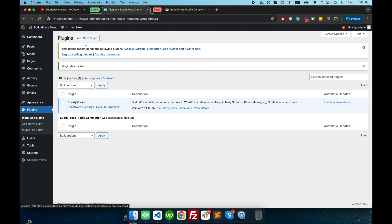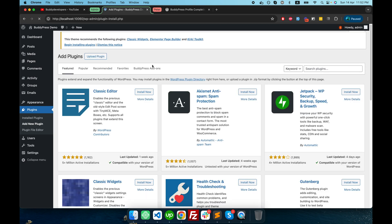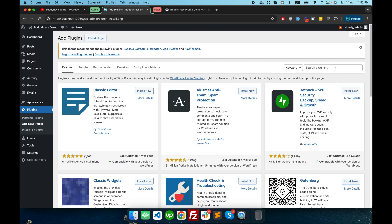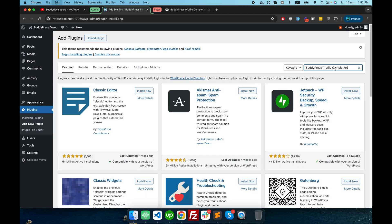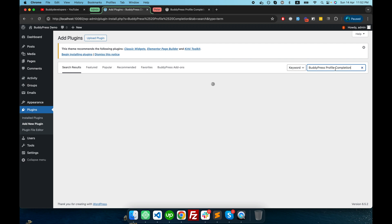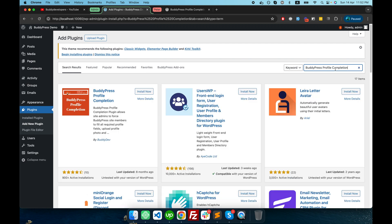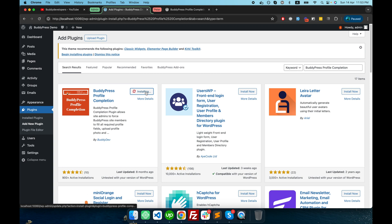Here I'm logged in as admin. I will go in the plugin section, click on add new plugin, and search for the plugin name called BuddyPress Profile Completion. There you go, plugin created by BuddyDev. I will install this plugin. So now I have activated this plugin.